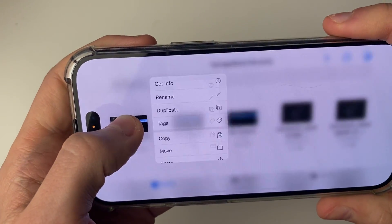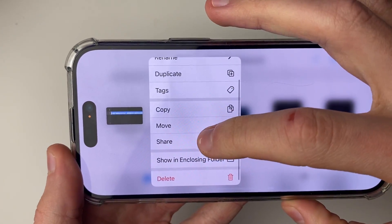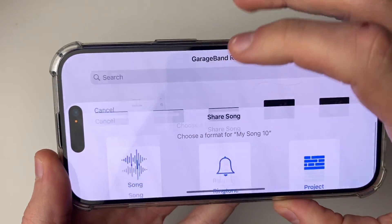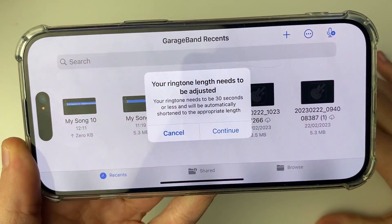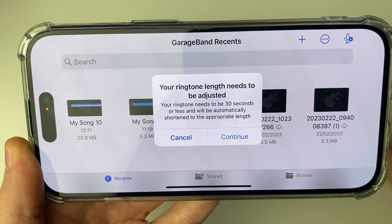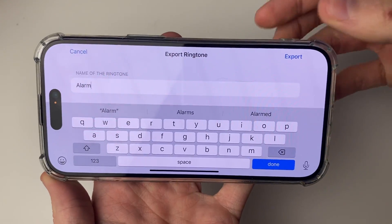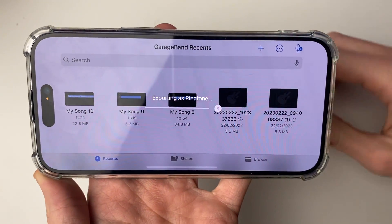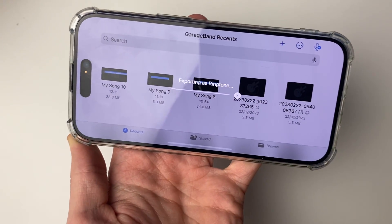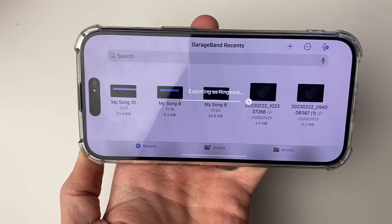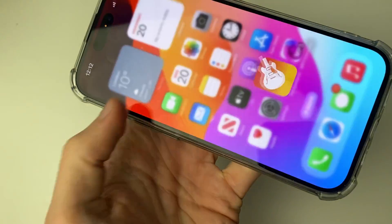Hold your finger on the song until you see a pop-up, then go down to Share and click it. Click on Ringtone in the middle. It may say your ringtone length needs to be adjusted — just press Continue. Give it a name and press Export in the top right. It will export. It does say ringtone but don't worry, we can still use it as an alarm. Once finished it will say it was successful, and you can close GarageBand.